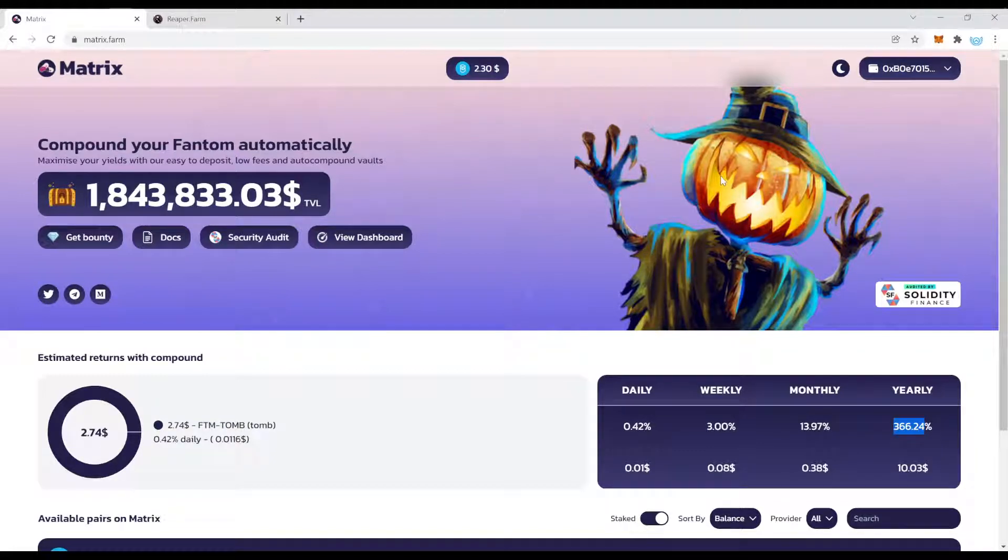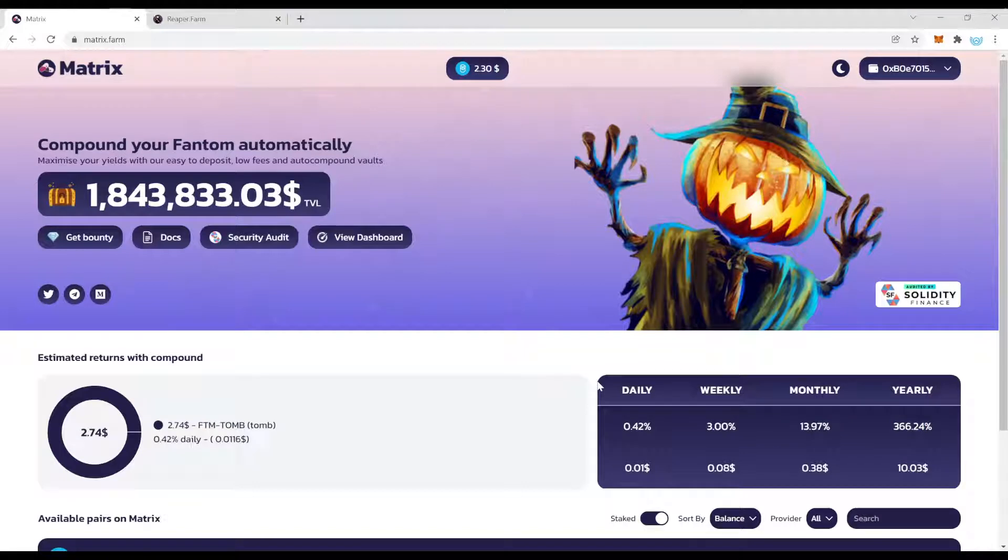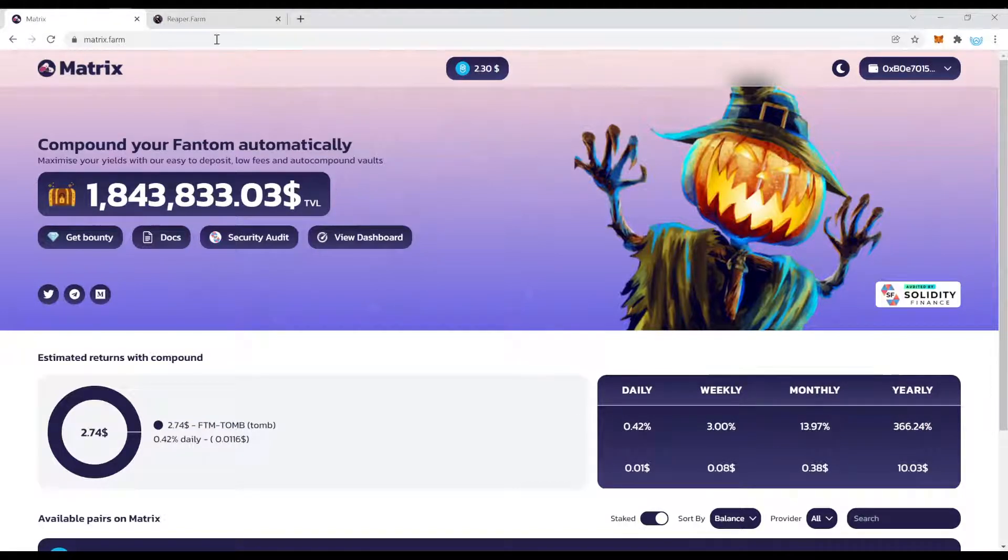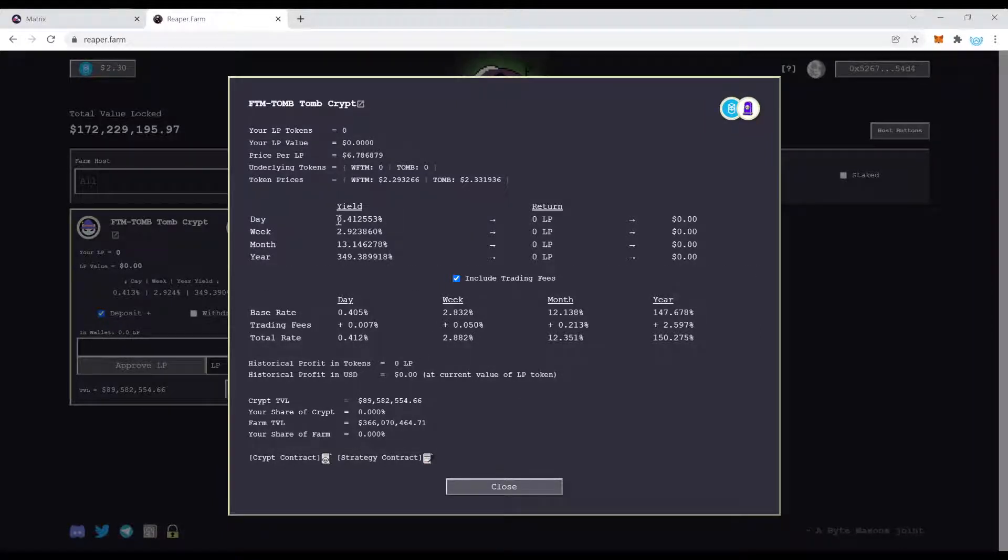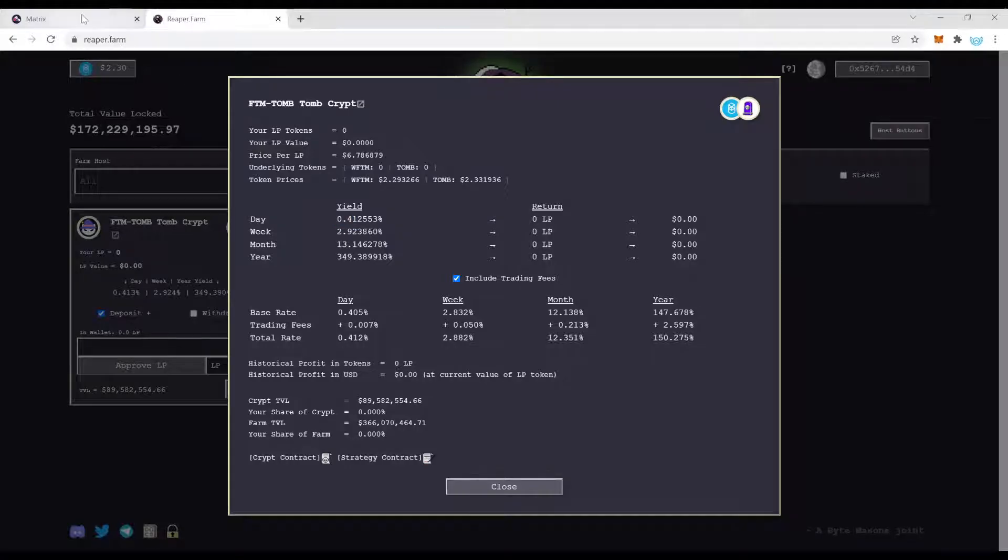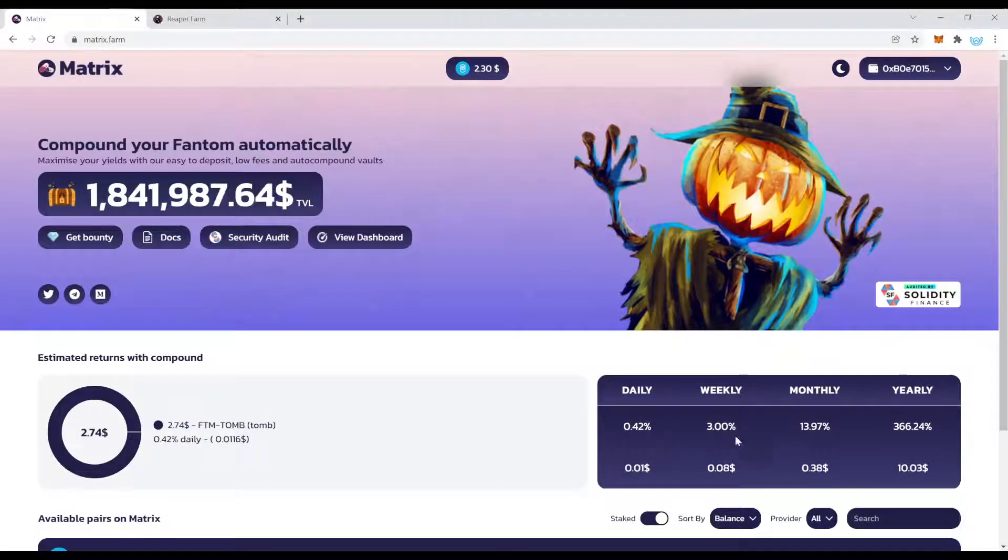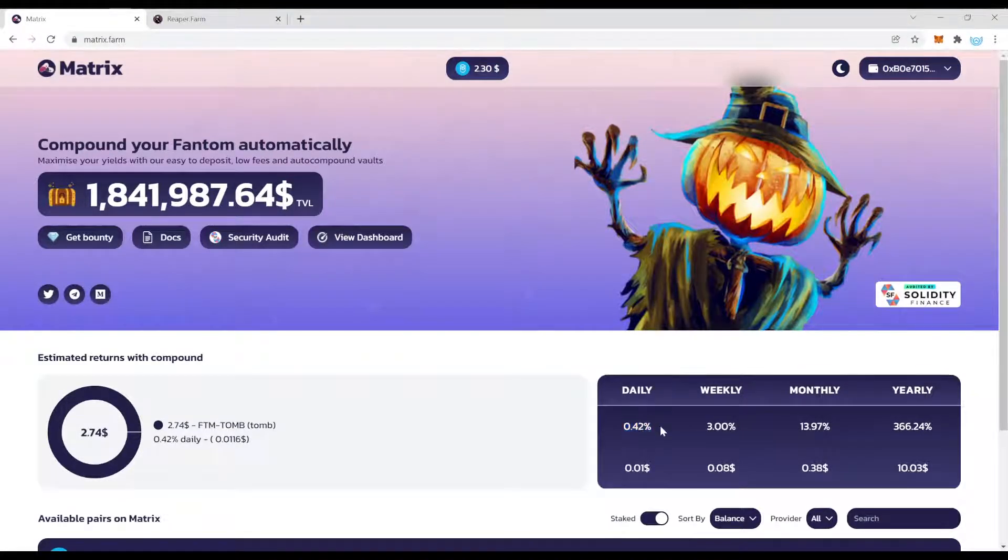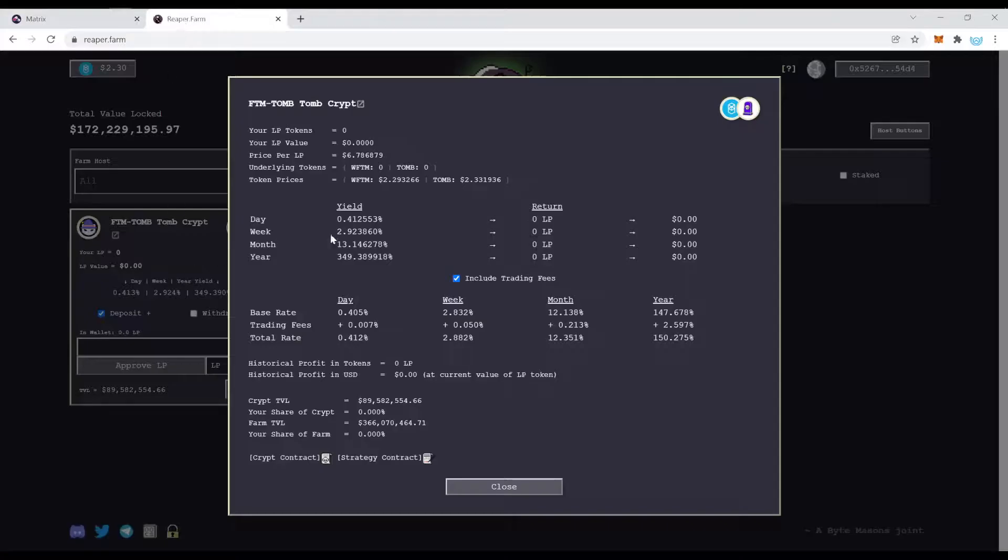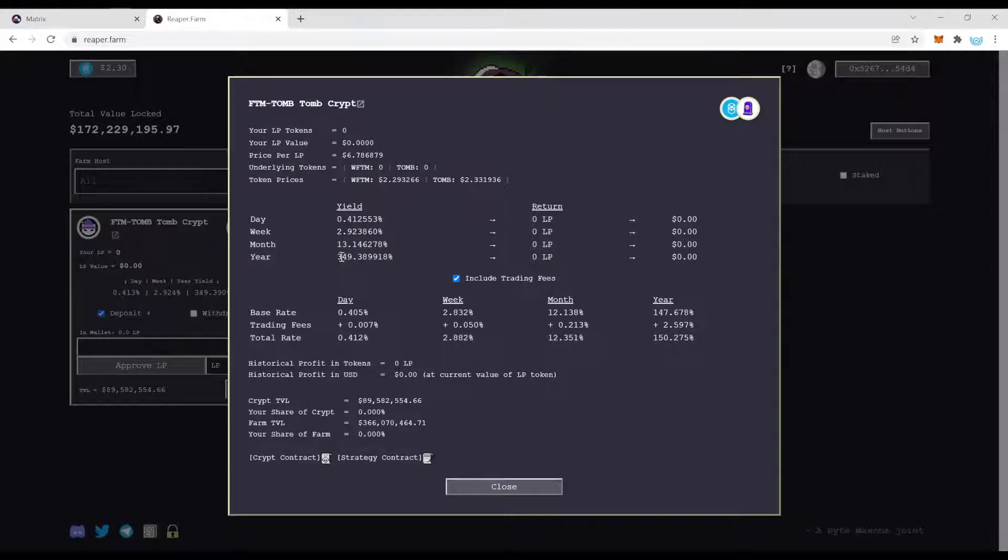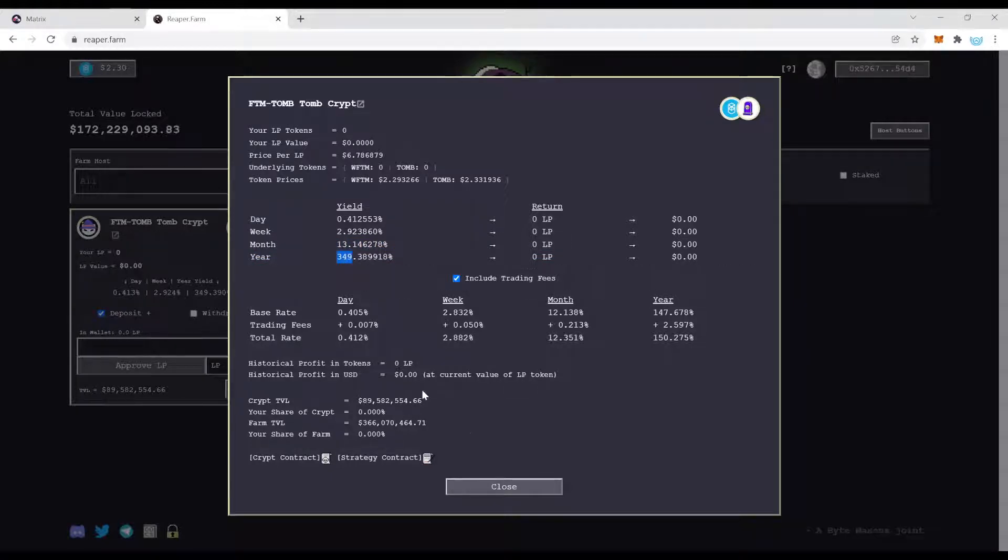Number one, the Matrix protocol right now is paying better than Reaper Farm. If you come over here and compare the numbers, for example, the yield daily is 0.41 percent and here daily 0.42 percent. Yearly it comes out to 366 percent and here we are right now at 349 percent.